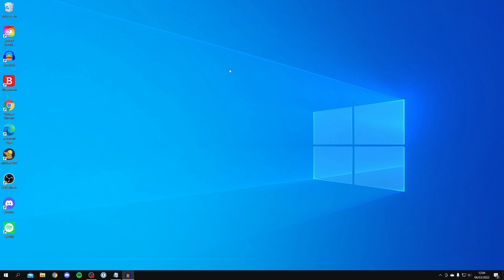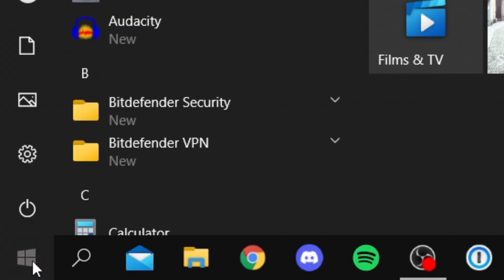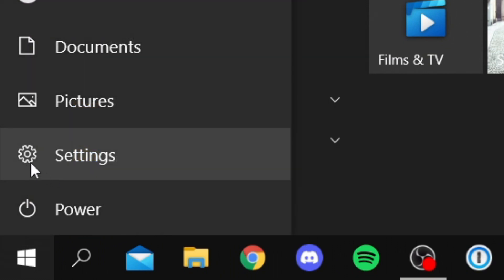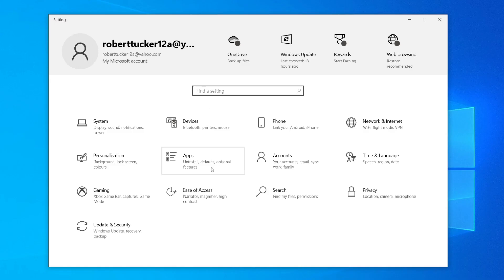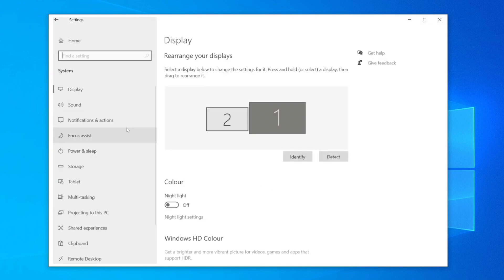Once again, come to the bottom left and click on the Windows logo on Start. Then click on the Settings cog just here. It's going to take us to our settings. I'm going to zoom in so you guys can see. Click on the first one which is System.